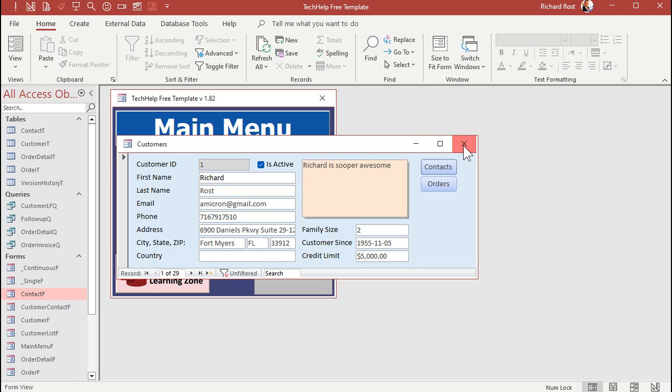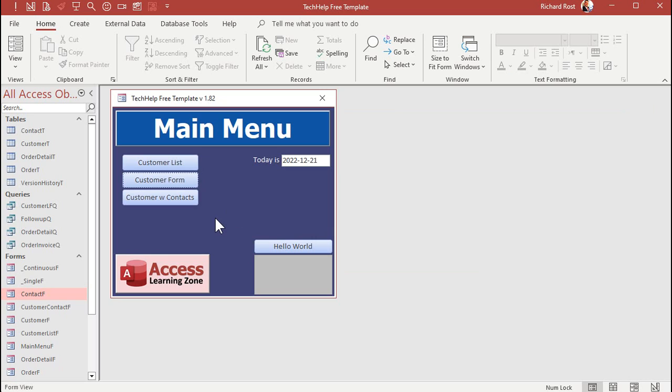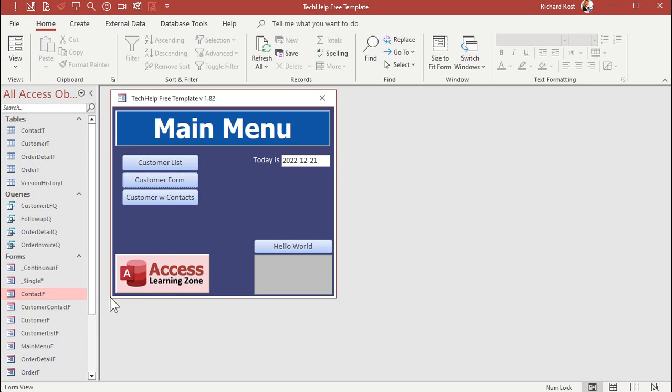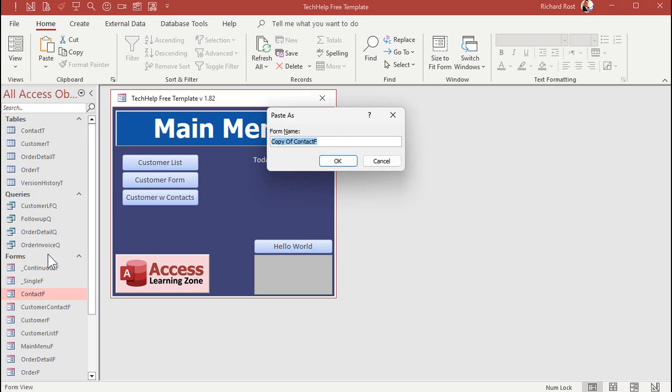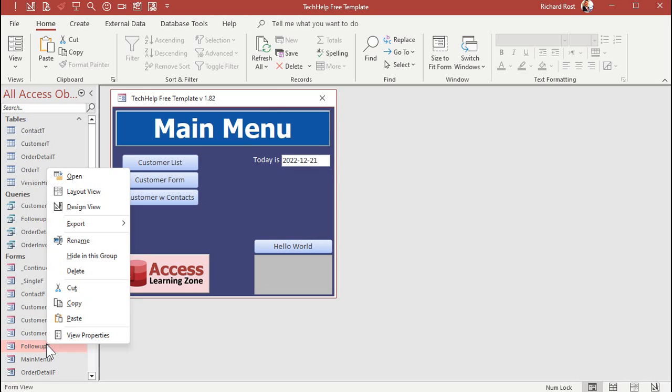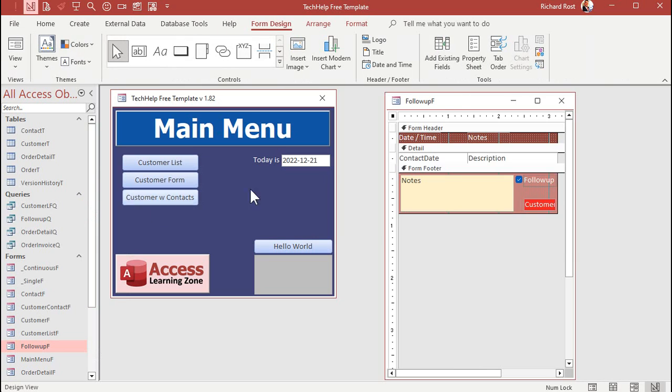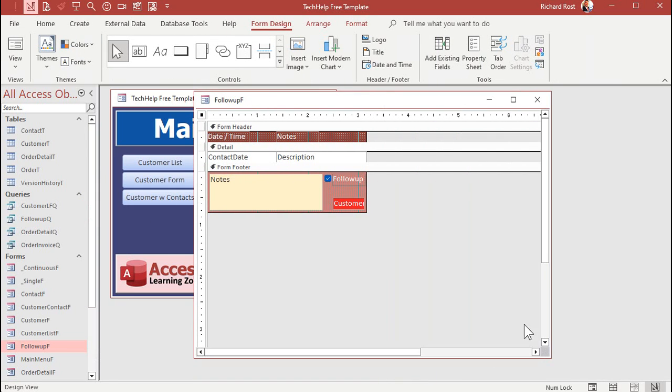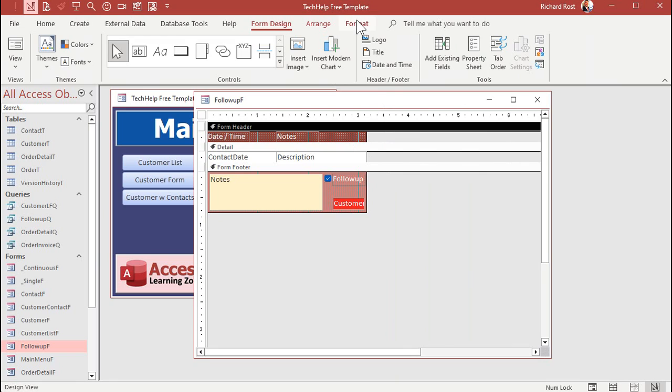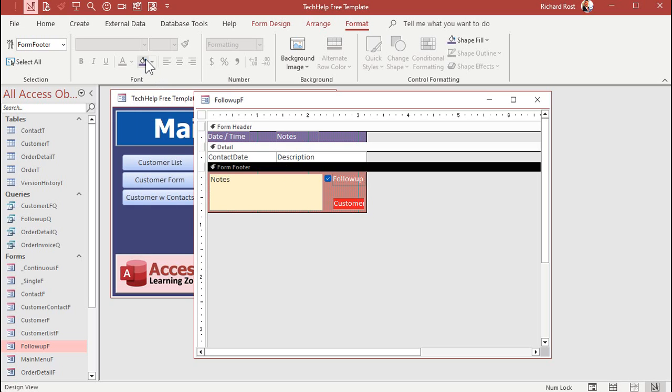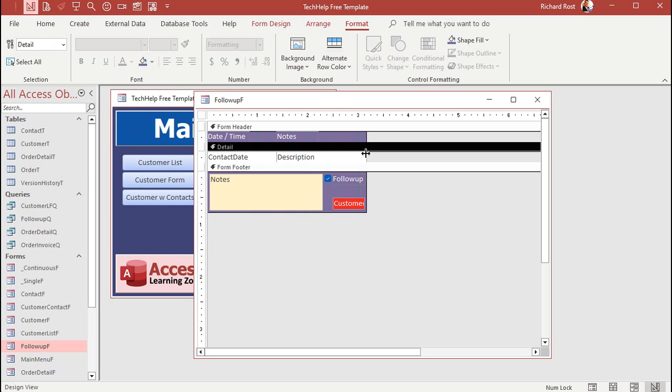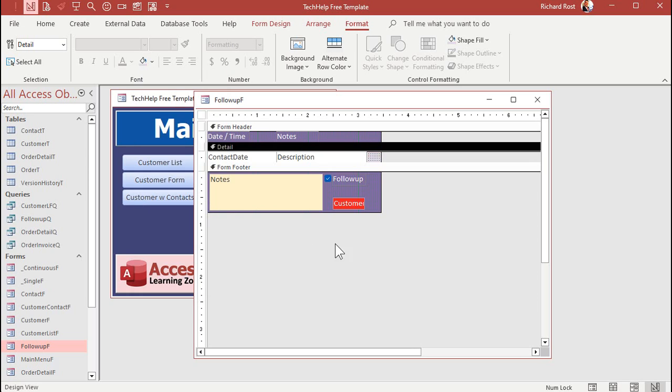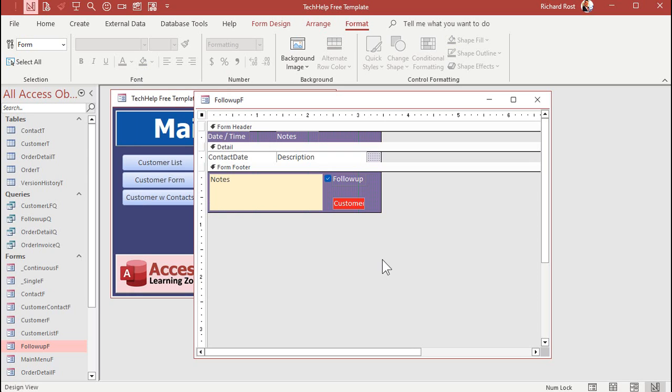And now we're going to make a form for our follow-ups. Now, I've already got a form that's very similar to it, the contact form. So let's just repurpose this guy. I'm going to click on this, control C, control V, copy, paste. We're going to call this follow-up F, follow-up form. And then we'll design it. And just so we can keep things separate, I'm going to change the colors just a little bit so I don't get confused as to which form I'm working on. Let's make this one purple.